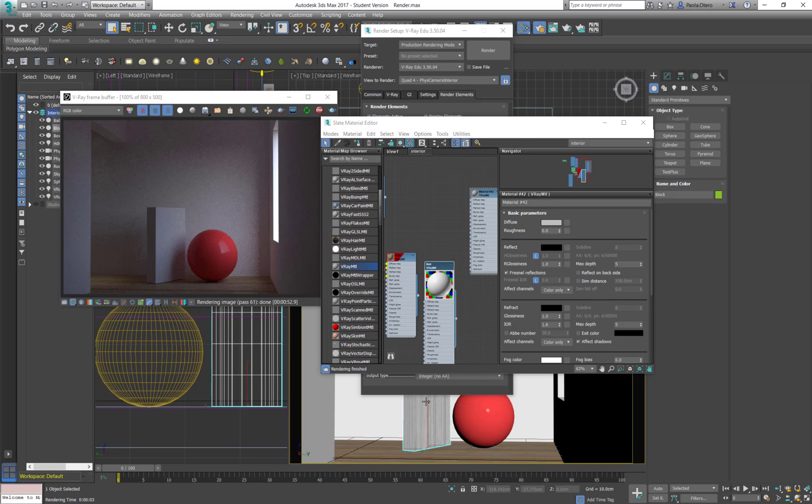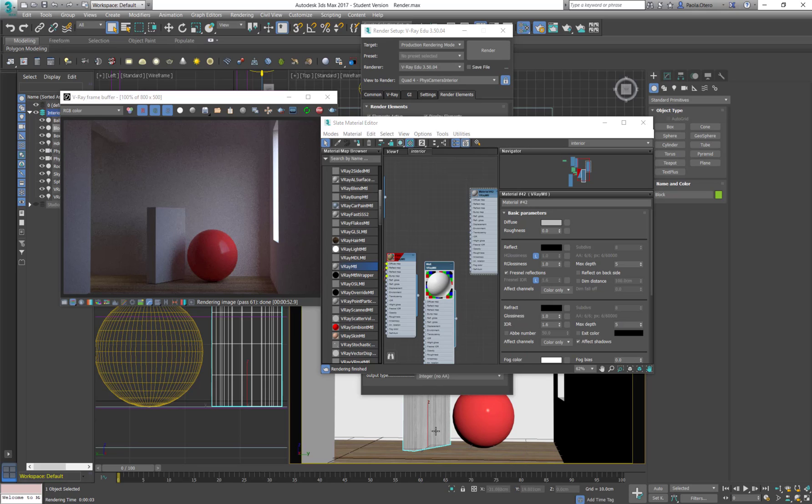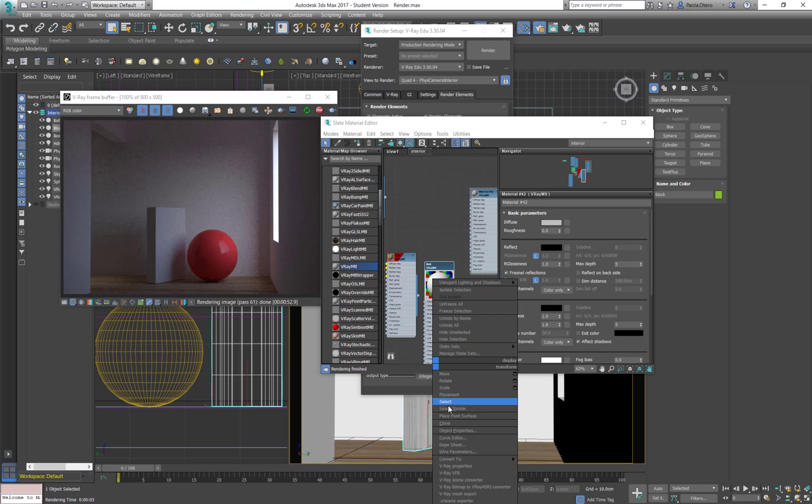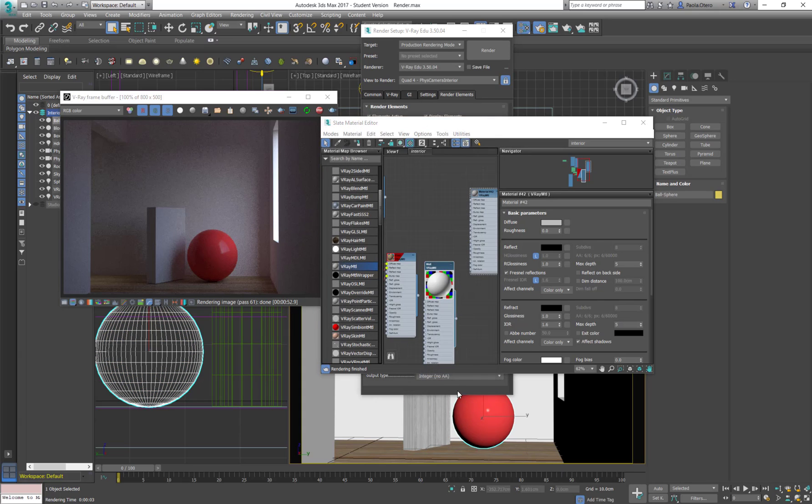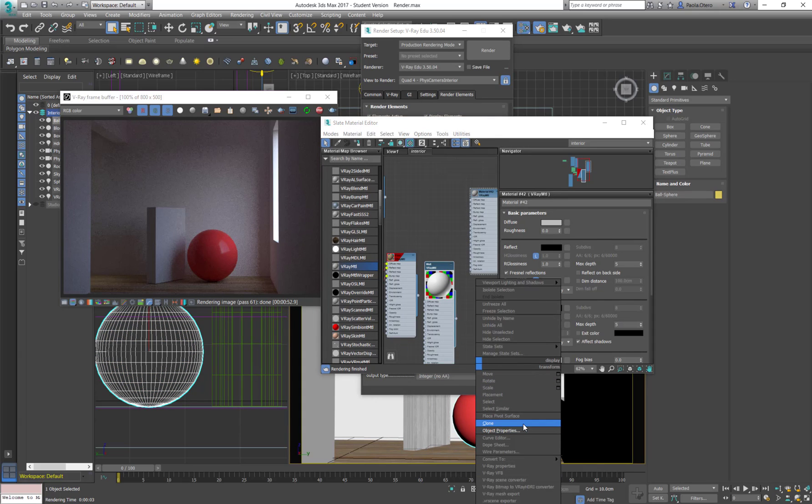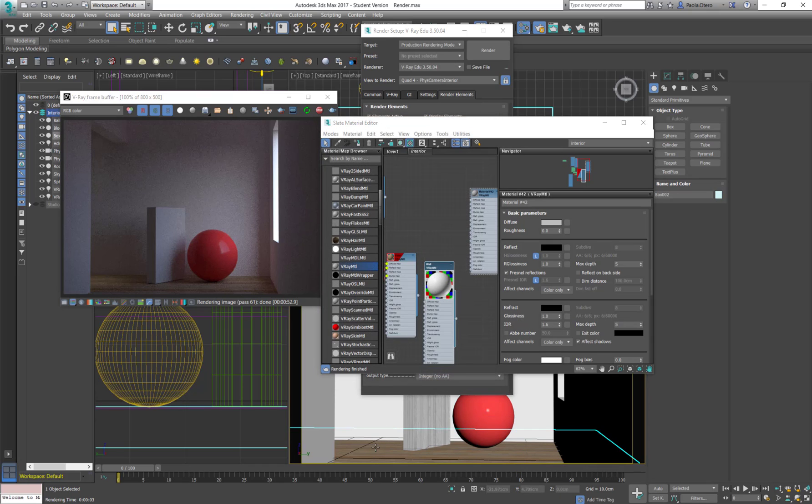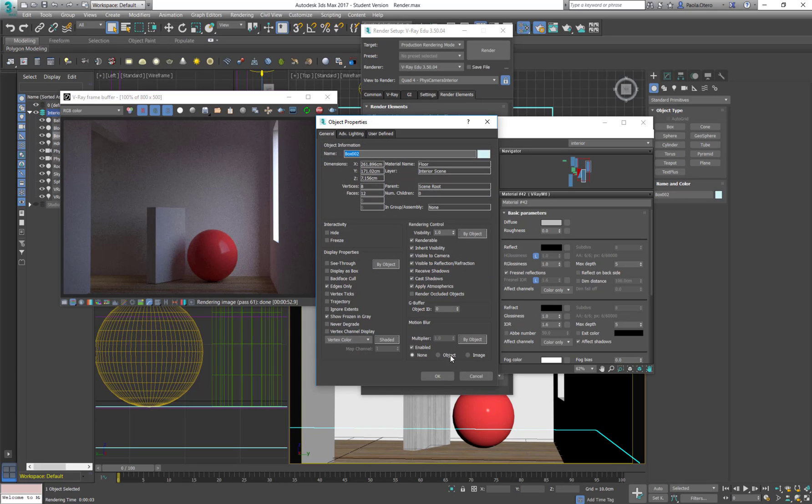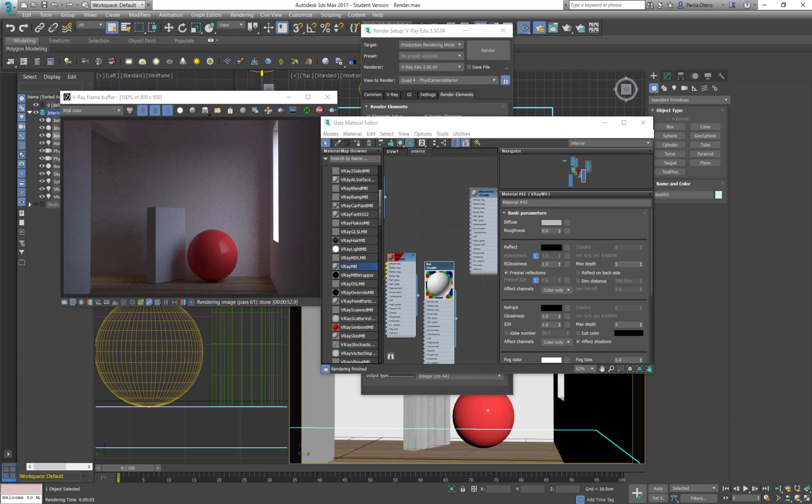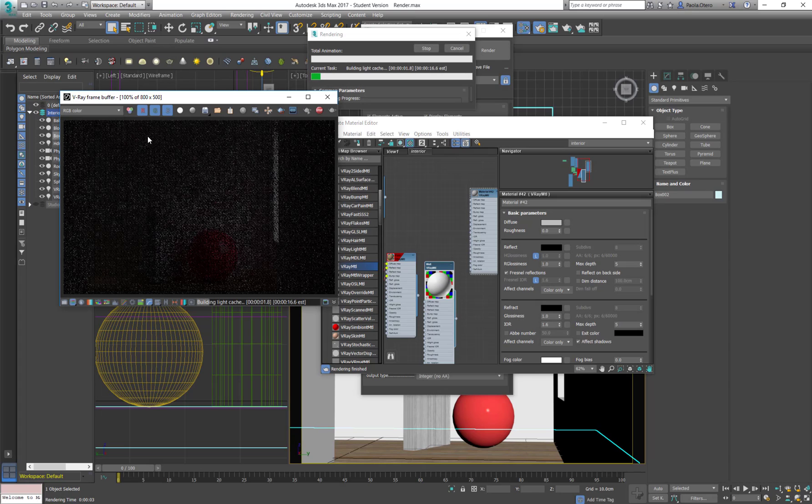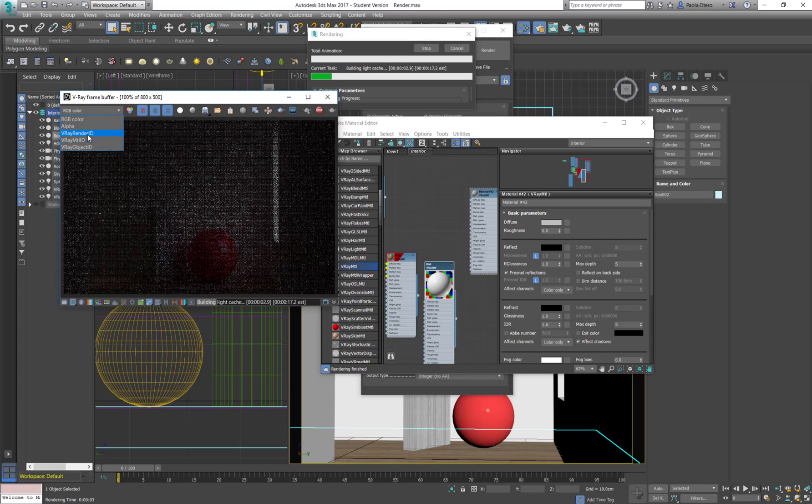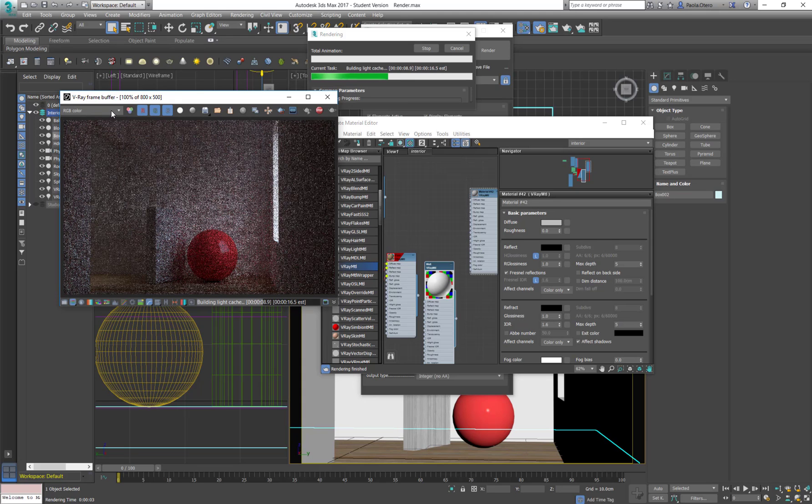And I can also do it for the objects. So I can call this object, right button, click on the object, and that's going to be object properties and object ID. I call it one again. And this, I can call it one as well. And you will see that they are both going to render in the same color. And I can call the floor a different render object, so that's going to be two. And when I render now, in the first pass, if I go to my render elements, I'm not going to see anything. They start coming out in the second pass.